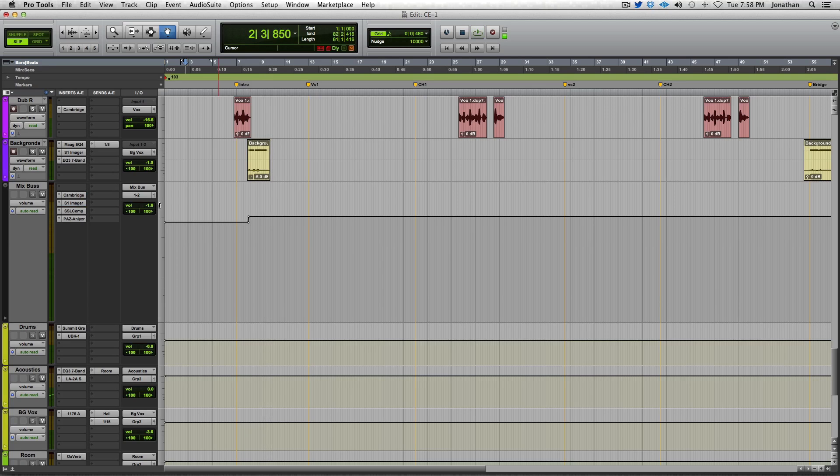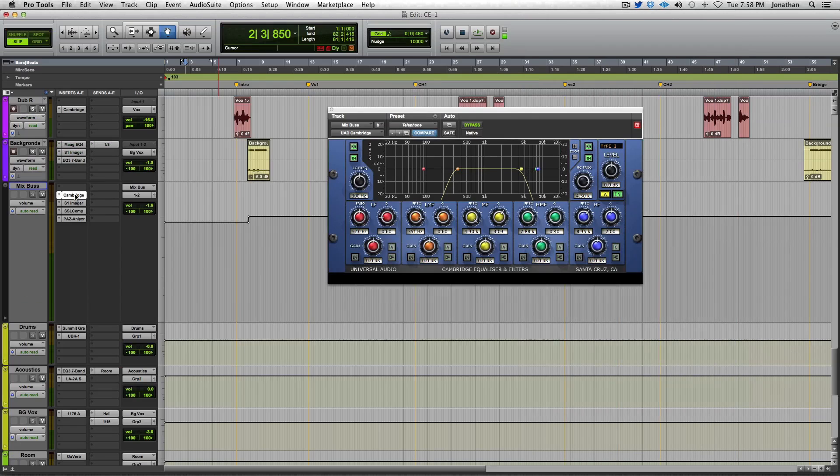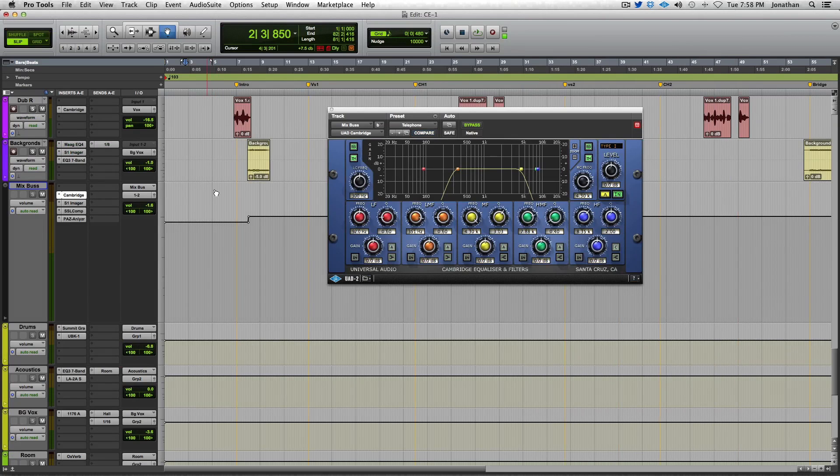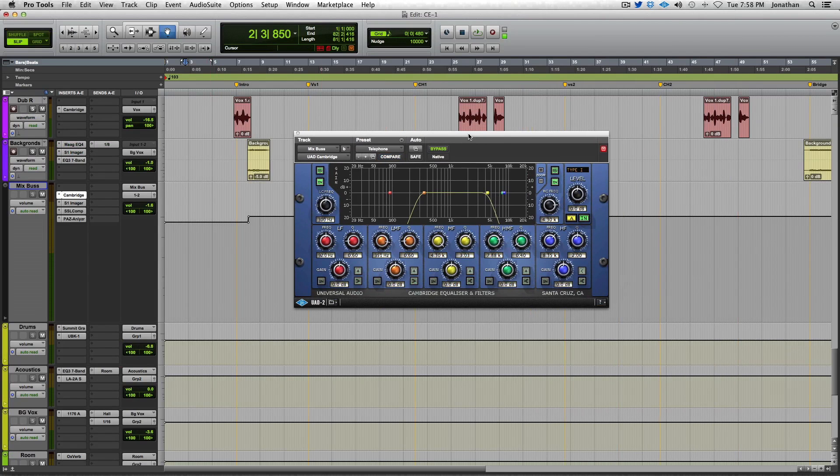So it's a real kind of lo-fi thing and there's a couple elements to that. One is a spatial thing and one is an EQ move. First things first, Cambridge EQ from Universal Audio. If you kind of want that telephone effect, this is a preset I pulled up, I tweaked it.